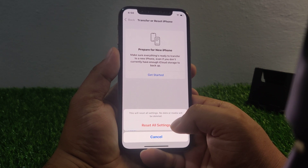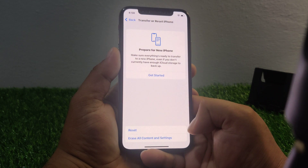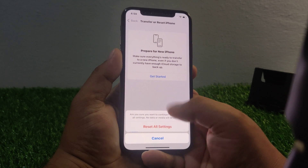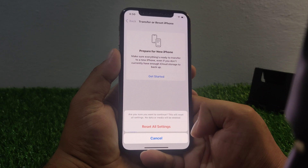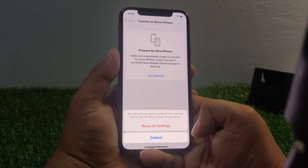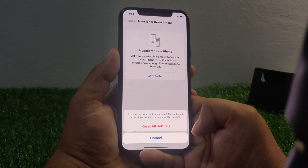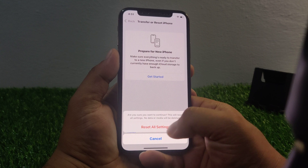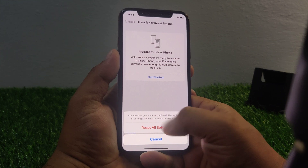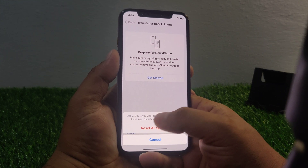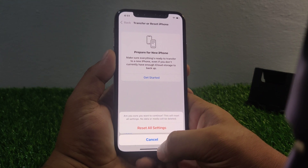Tap on Reset All Settings to confirm. A prompt will ask: are you sure you want to continue? This will reset all settings and no data or media will be lost. Tap Reset All Settings to confirm this action and fix your problem.